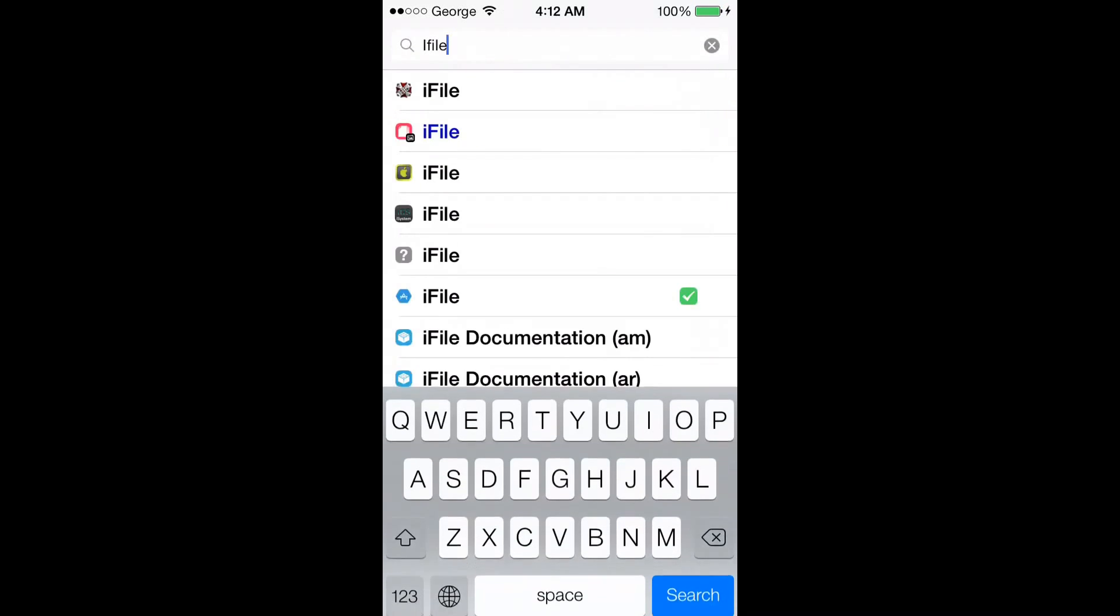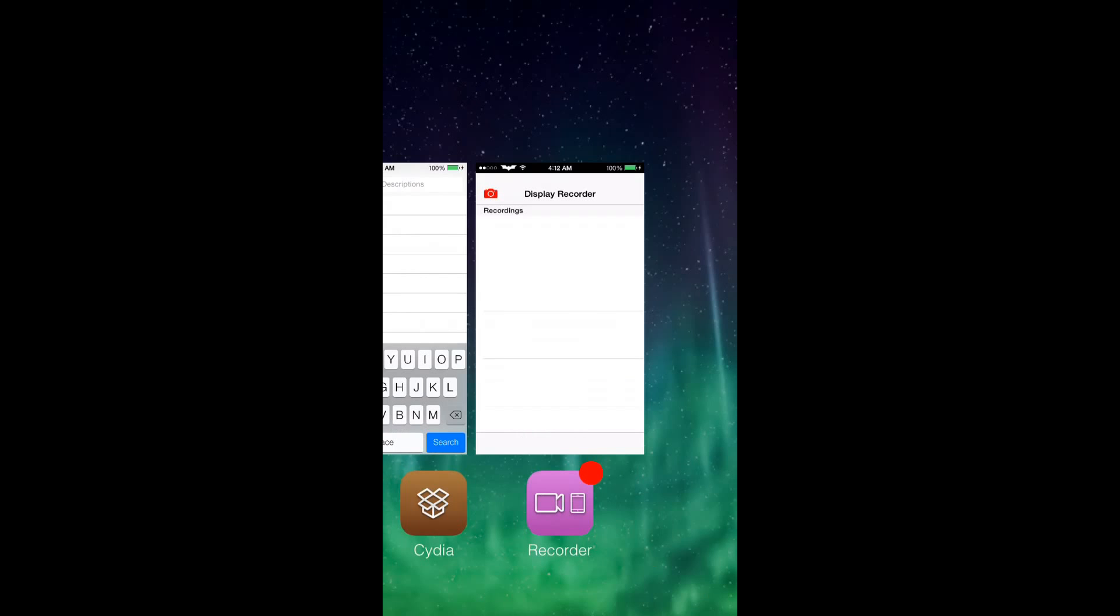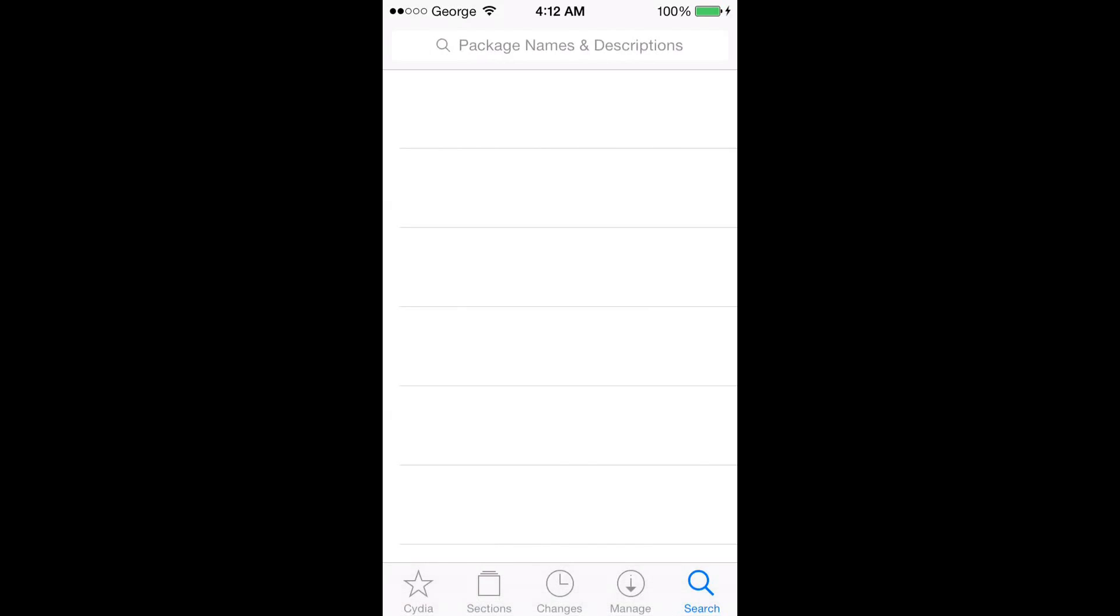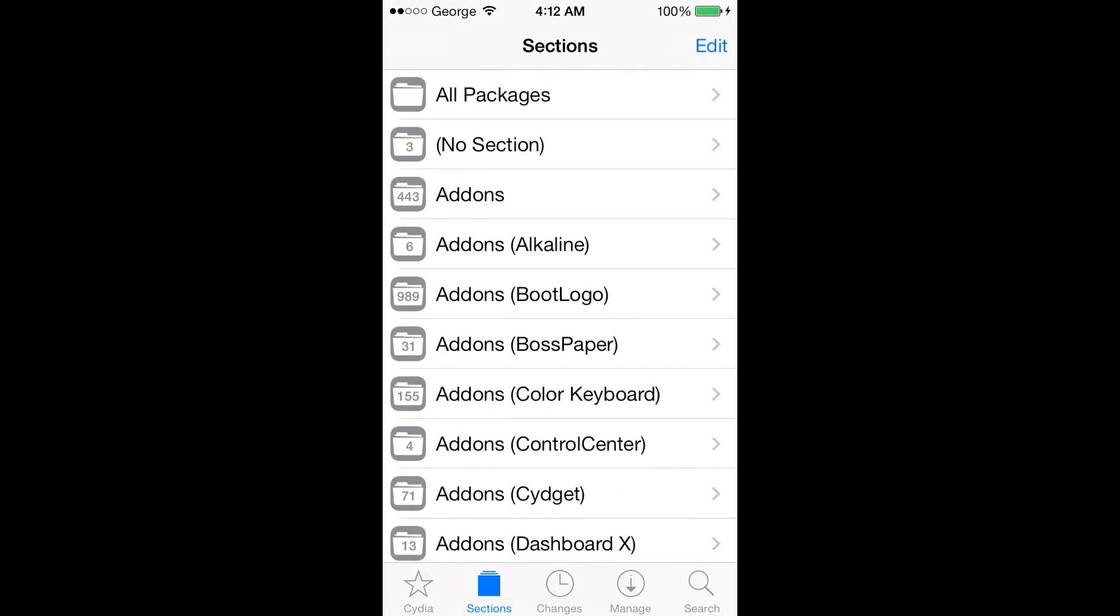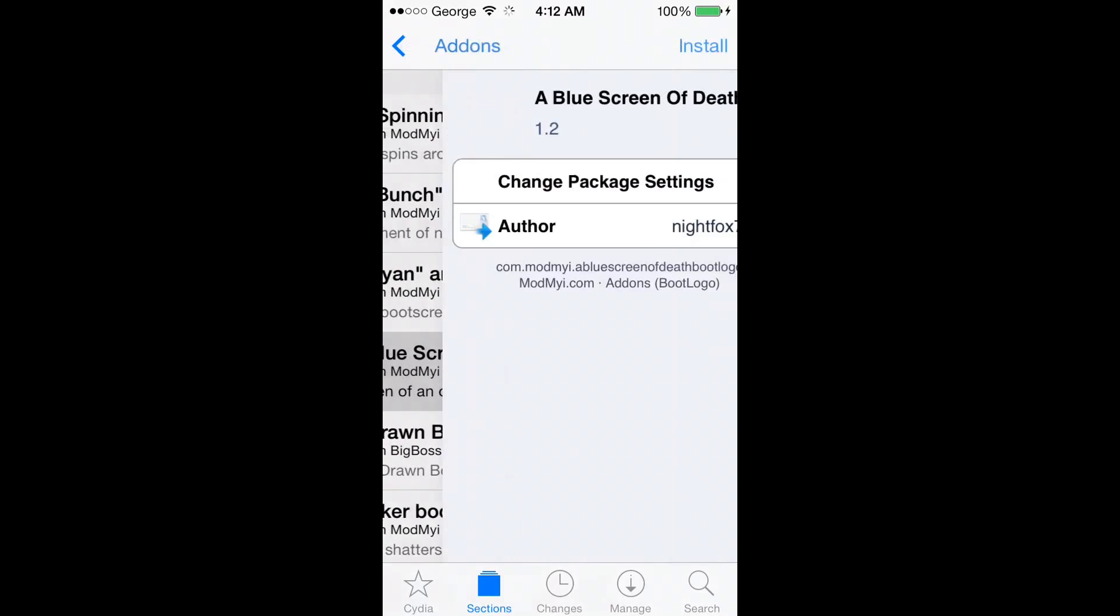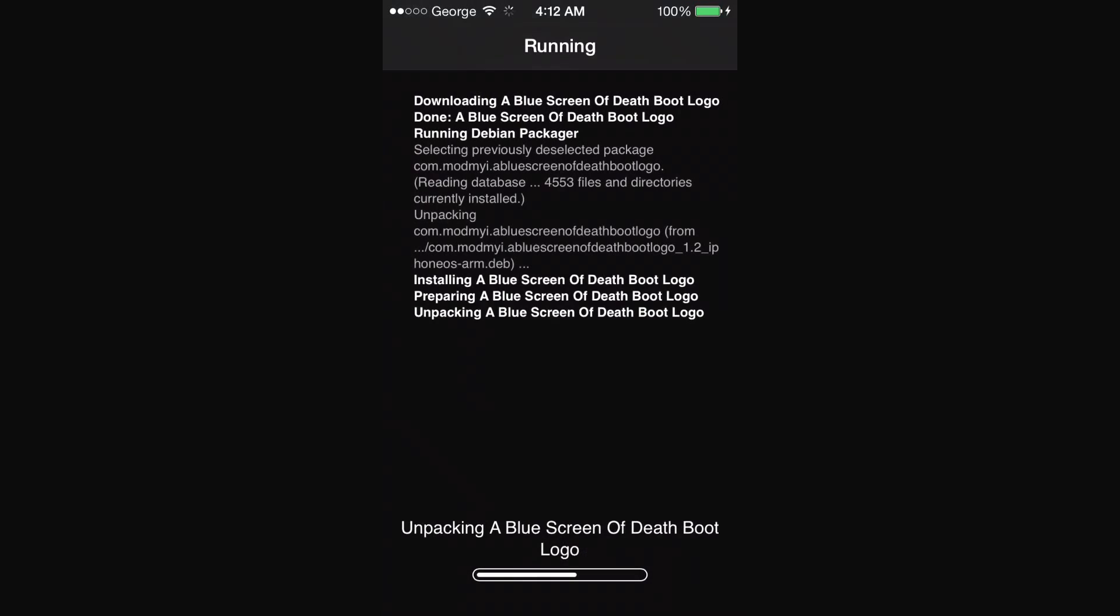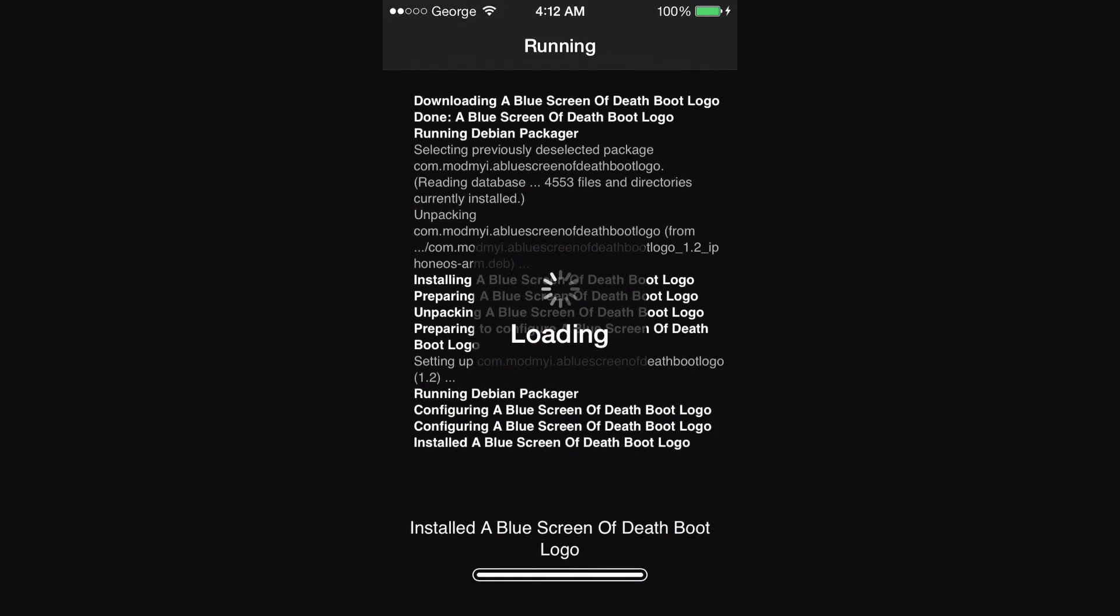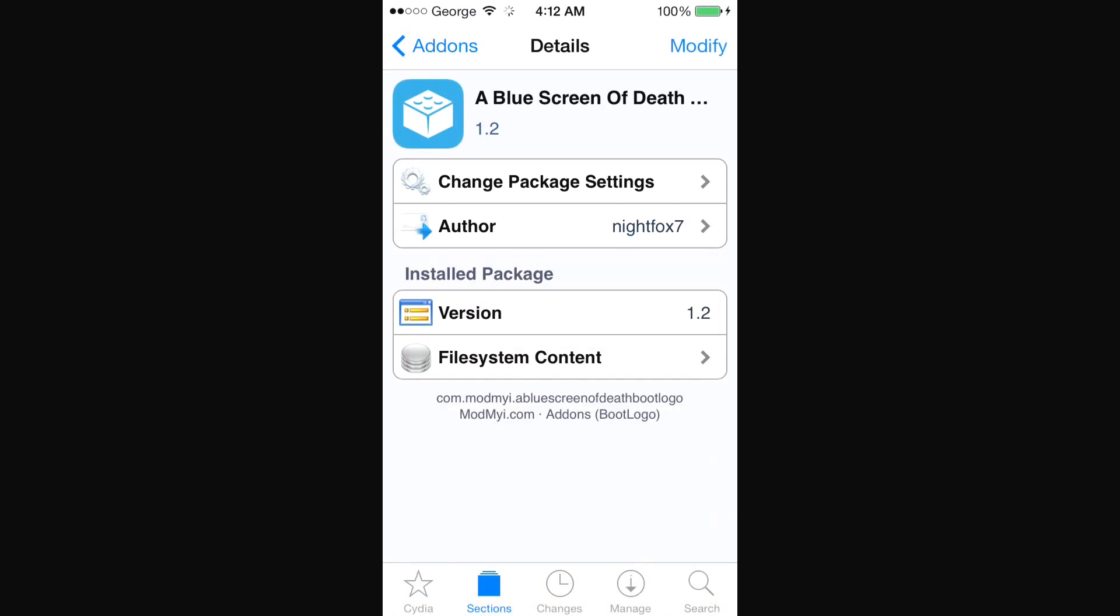Now we go back and we stay in Cydia, and we go to the sections and we look for add-ons boot logo. Let's just download one, let's do this one, install it, confirm.